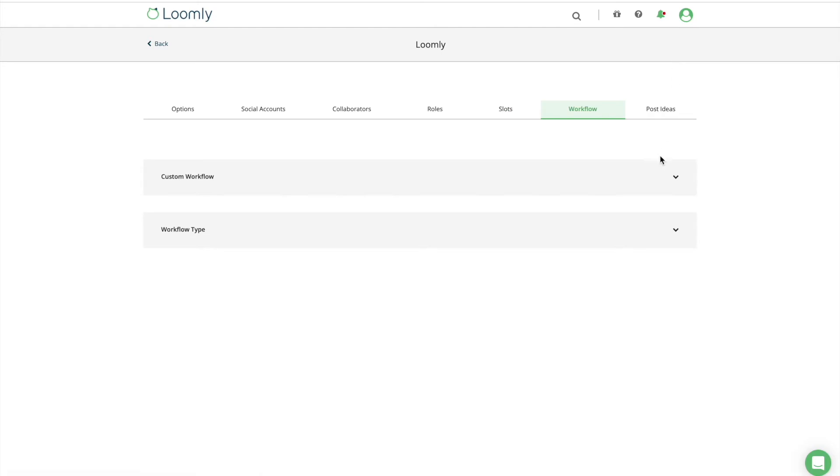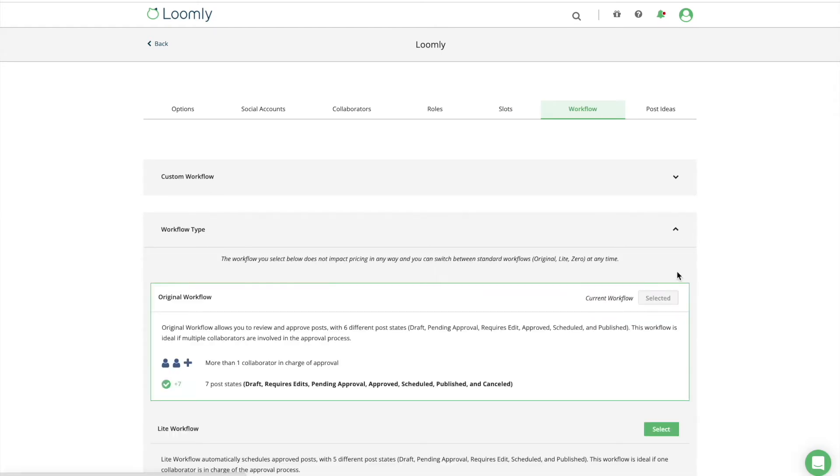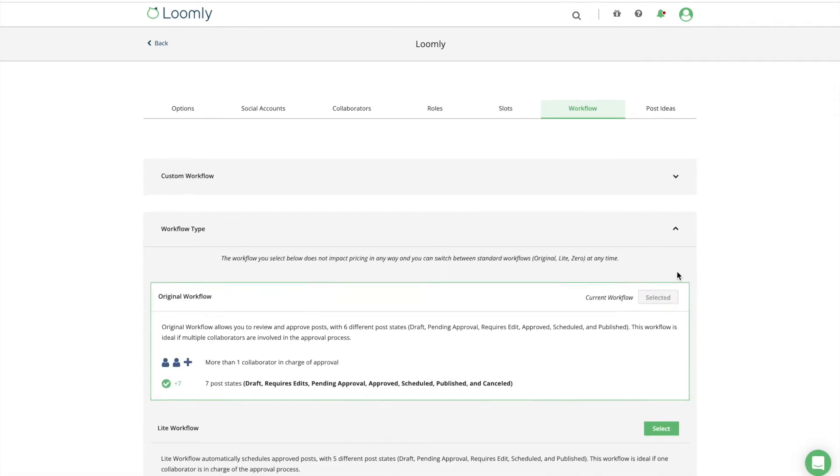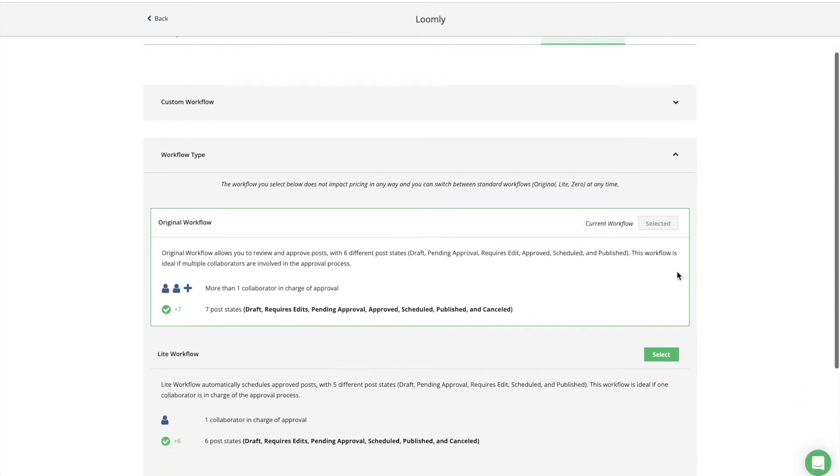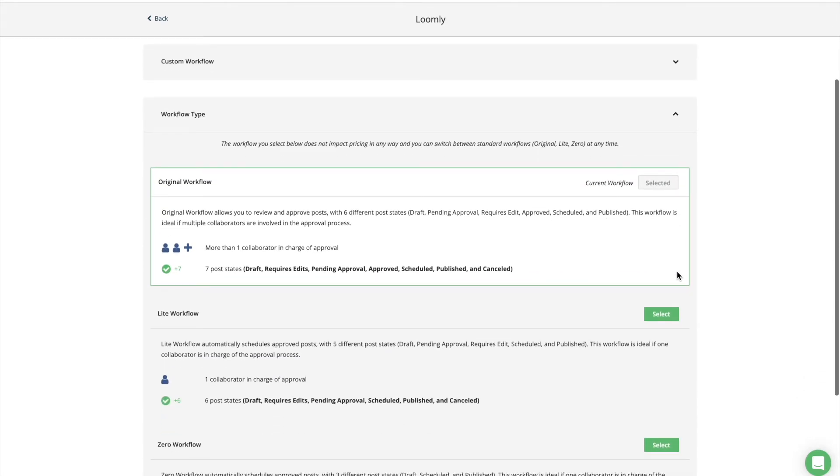The last component of your publishing guidelines is establishing an approval workflow for your team. This is the process of reviewing content before it goes live, to make sure the right posts get published at the right time, in the right place, by the right person.